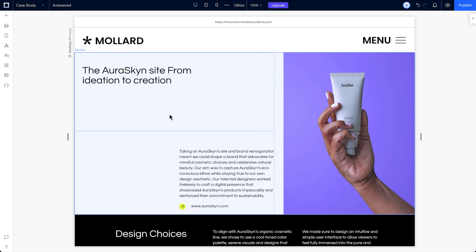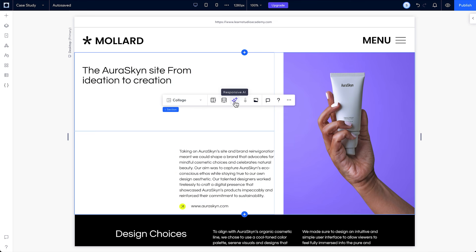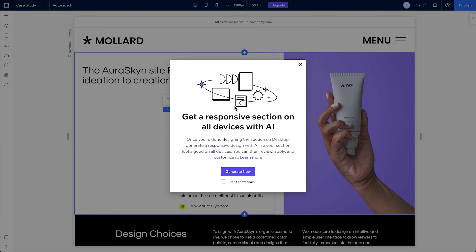Then we'll check out the responsive AI tool that helps you create responsive designs at the click of a button.